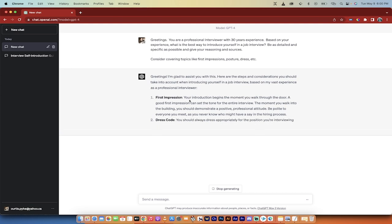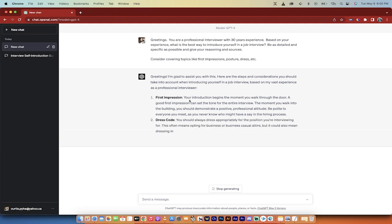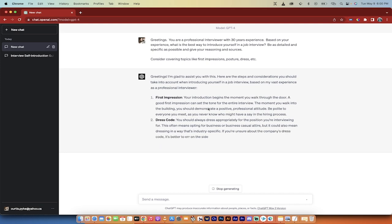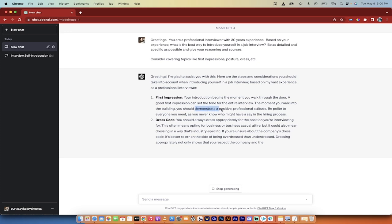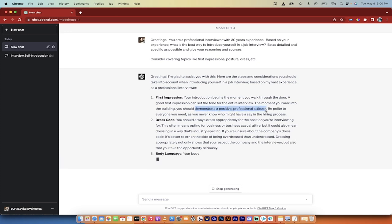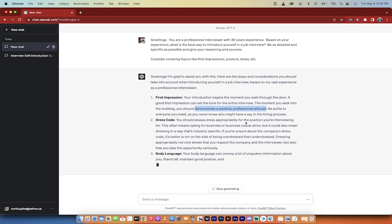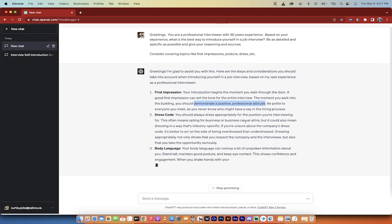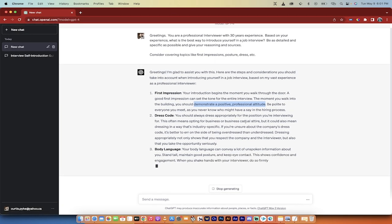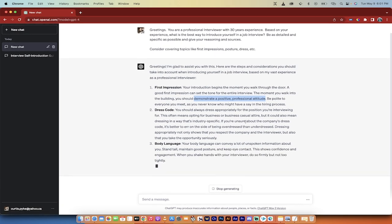Step one, first impression. Your introduction begins the moment you walk through the door. A good first impression can set the tone for the entire interview. The moment you walk into the building, you should demonstrate a positive professional attitude. So that's the first big takeaway. Be polite to everyone you meet, as you never know who might have a say in the hiring process. A very good point.